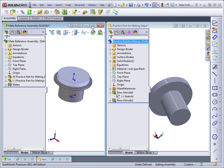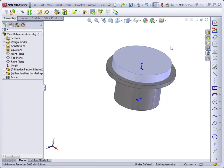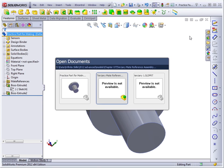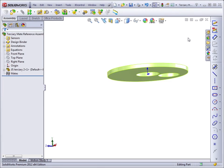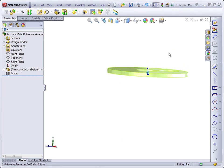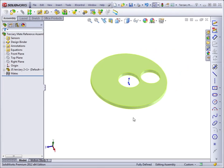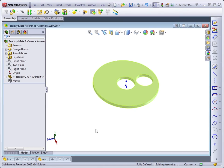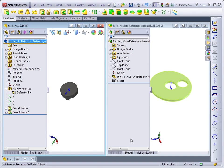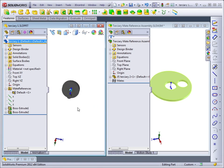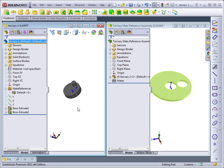Mate references can also be used in another situation. Let's say you've got a part that has mate references associated with it that's already in an assembly, and you want to add another part into that assembly and have it mate together in such a way that a smart mate won't work.